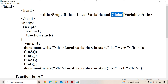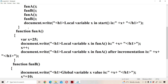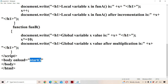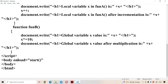Now let us discuss scope rules with the help of an example program. In the body tag we have an event called onload. Onload is equal to the start function call. So whenever the web page is loaded into memory, the onload event will get executed, calling the start function.